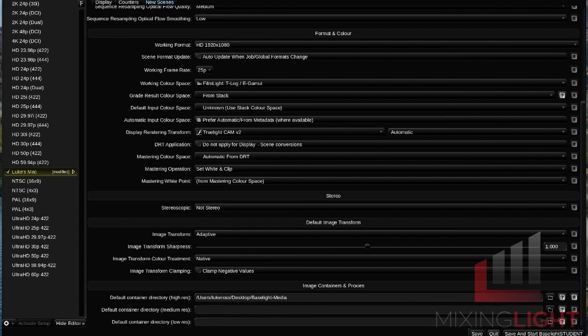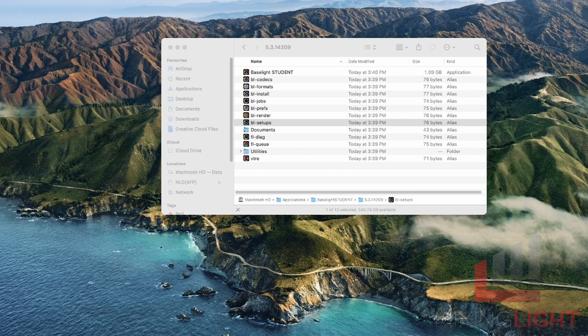I'm going to save and quit. You can see I've got my Luke's Mac currently active with a little tick. I'm going to save and quit. First step done.